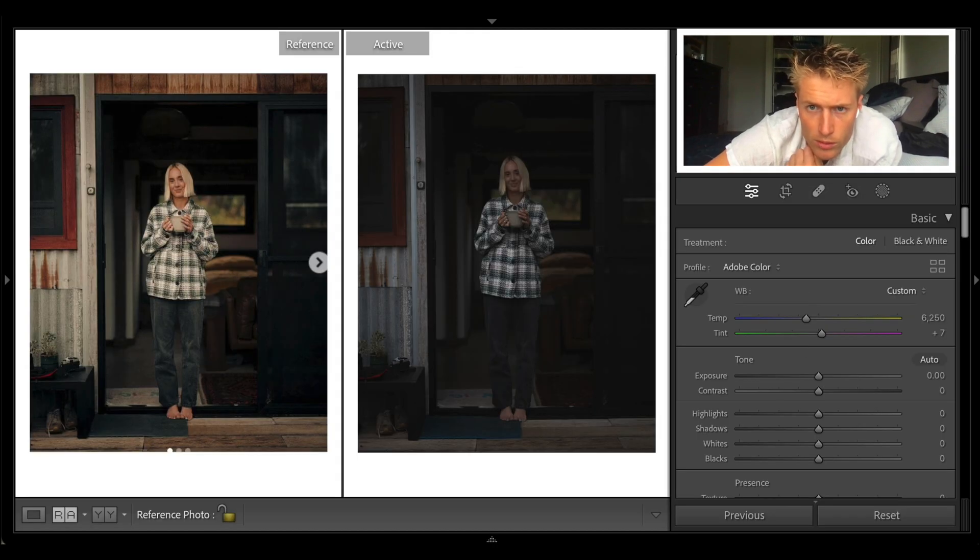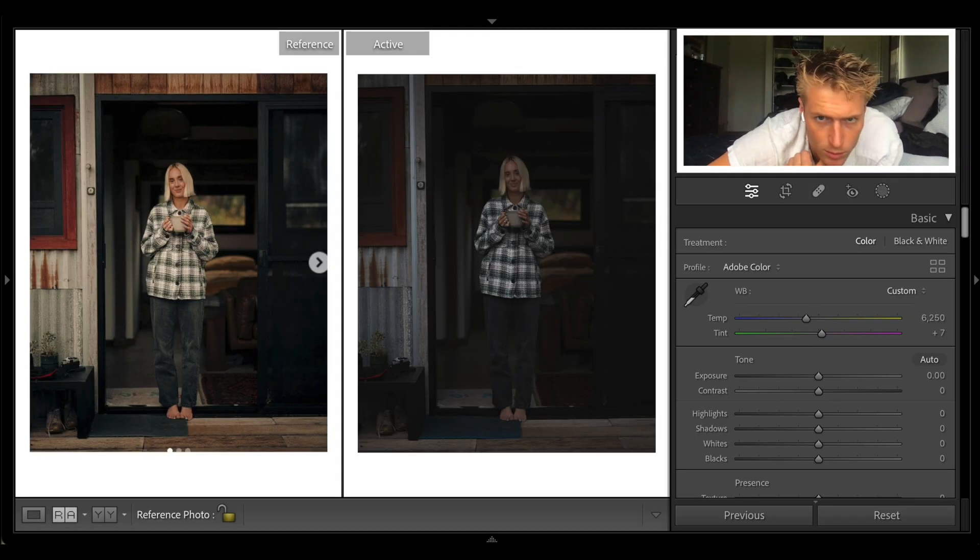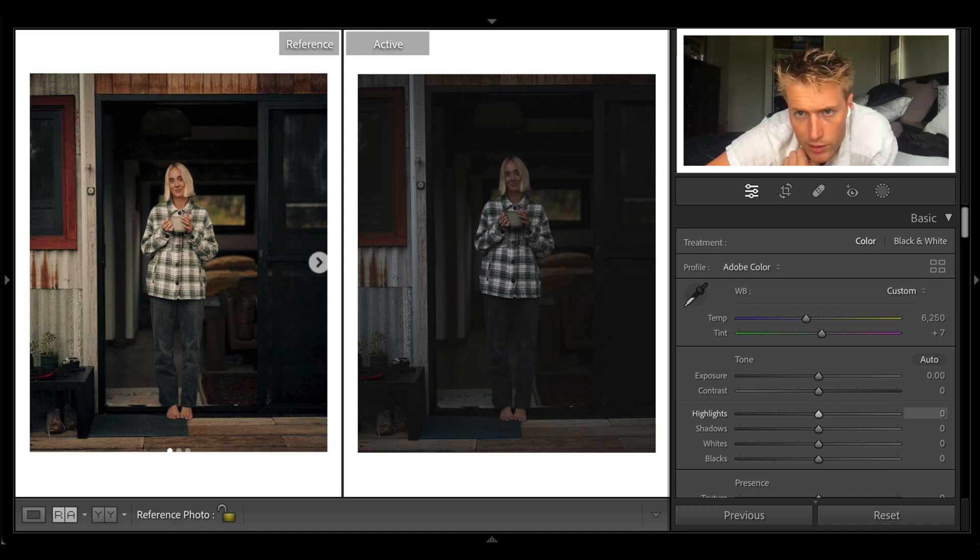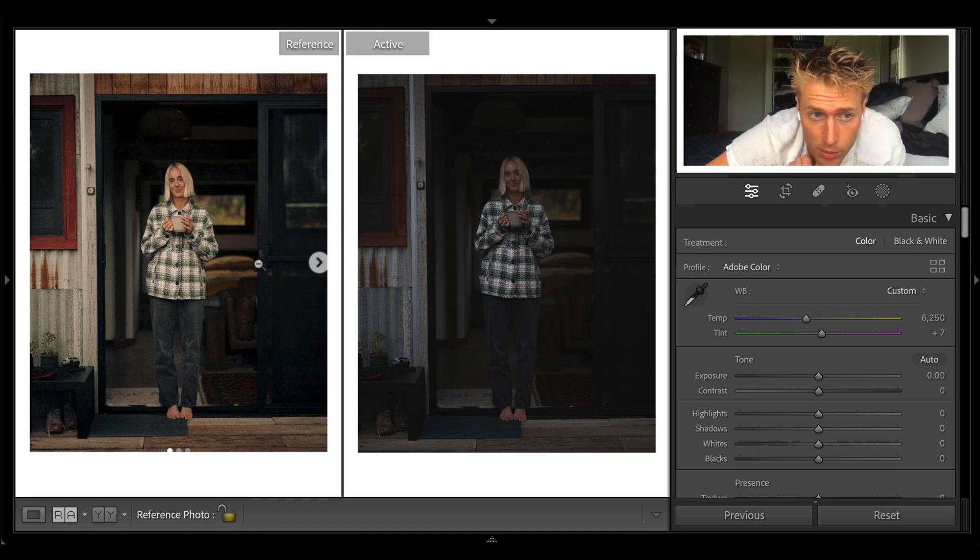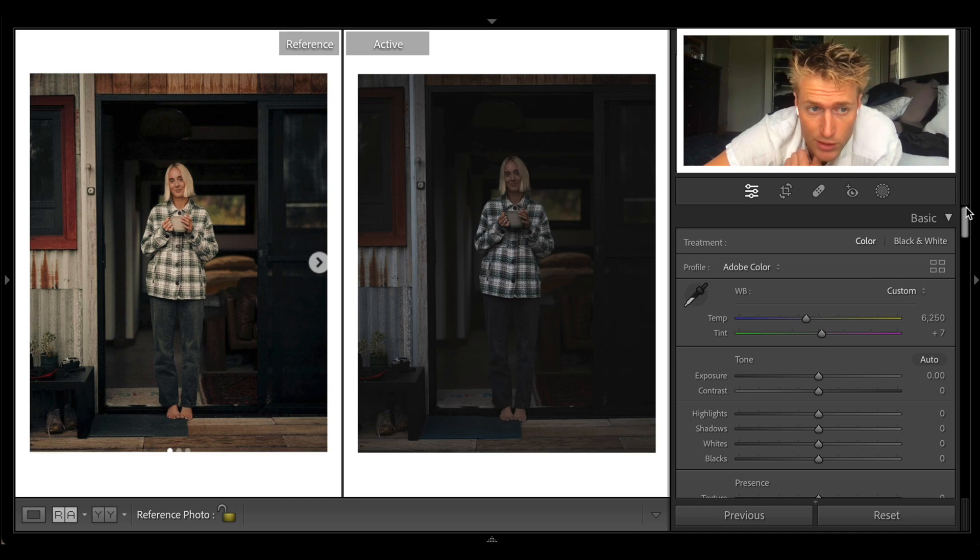Let's get into this one. 1.2 f-stop DML, ISO 2000, shutter 250. Nothing crazy going on. 1.2 just gives you that very creamy look to the image.